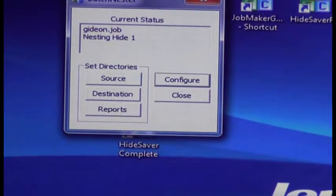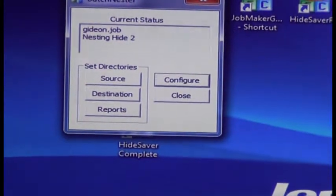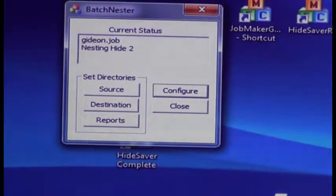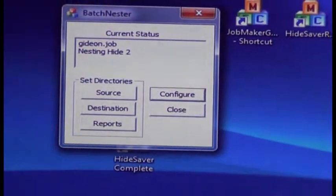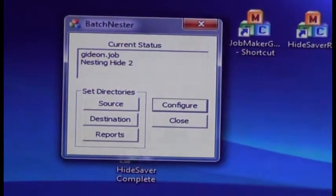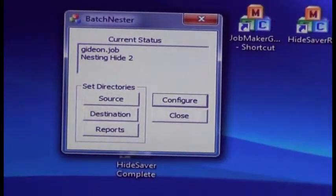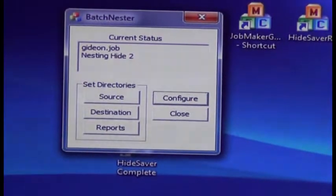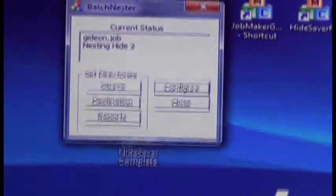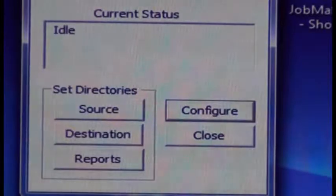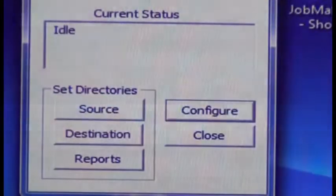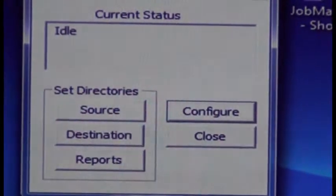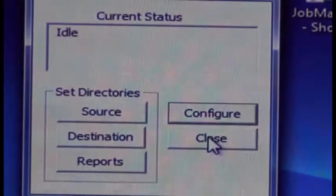You can see it displays nesting hide one, then nesting hide two. If it hasn't placed all the parts, it continues to go back and forth, finding the most efficient means of nesting all the parts. When batch nester is complete, idle will be displayed, and you can then close batch nester.